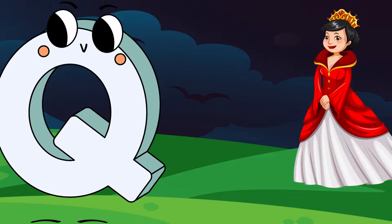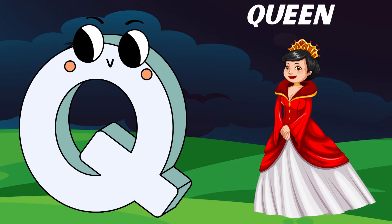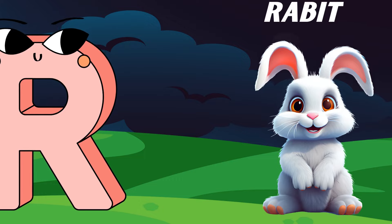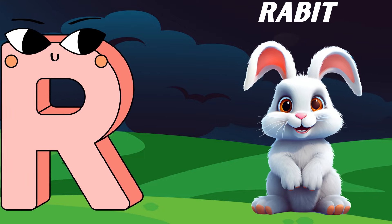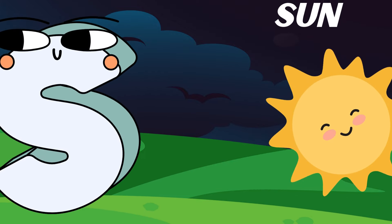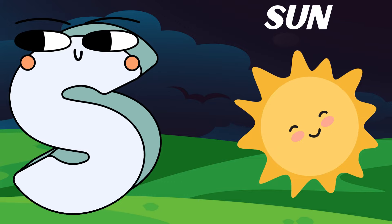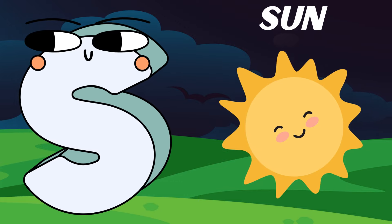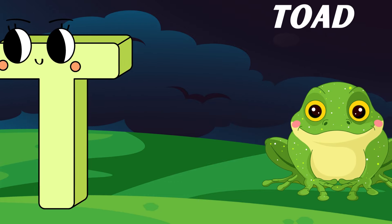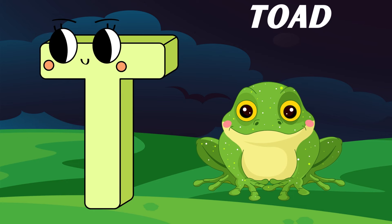Q is for queen, k-k-queen. R is for rabbit, r-r-rabbit. S is for sun, s-s-sun. T is for toad, t-t-toad.